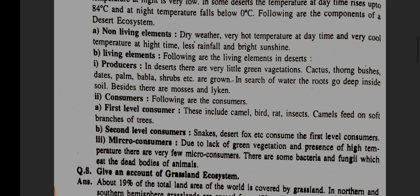Micro consumers: due to lack of green vegetation and presence of high temperature, there are very few micro consumers. There are some bacteria and fungi which eat the dead bodies of animals.